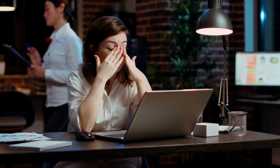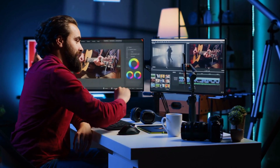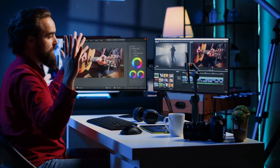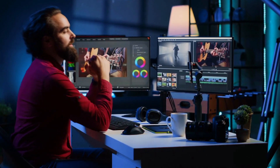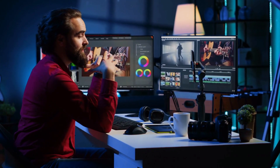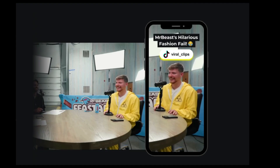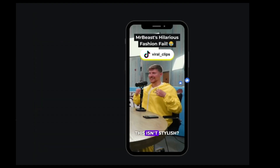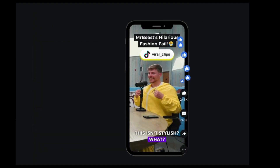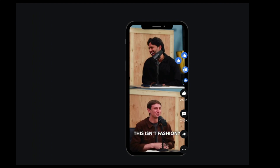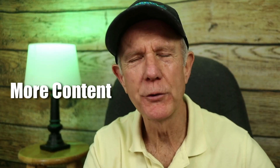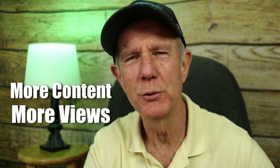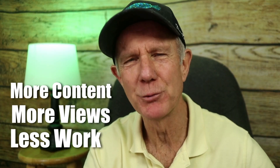Are you struggling to get more views on YouTube videos, or maybe you're spending way too much time editing instead of growing your YouTube channel? What if I told you there's a simple tool that can help you repurpose your long-form videos into viral shorts in seconds? More content, more views, and way less work.